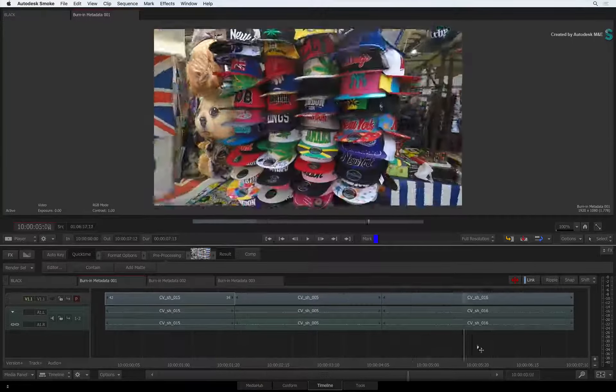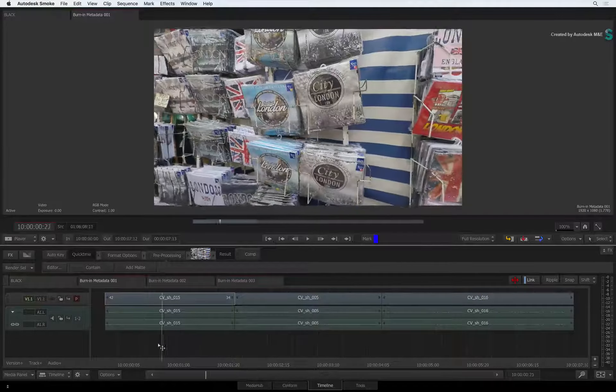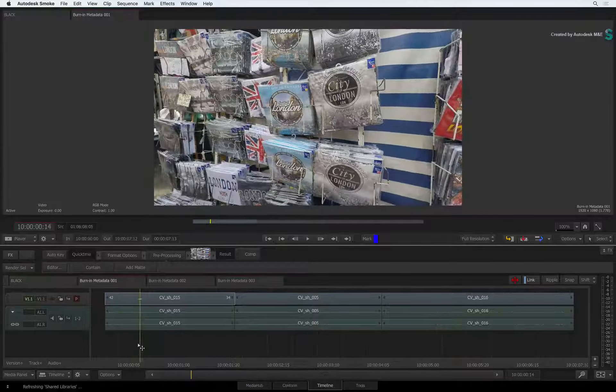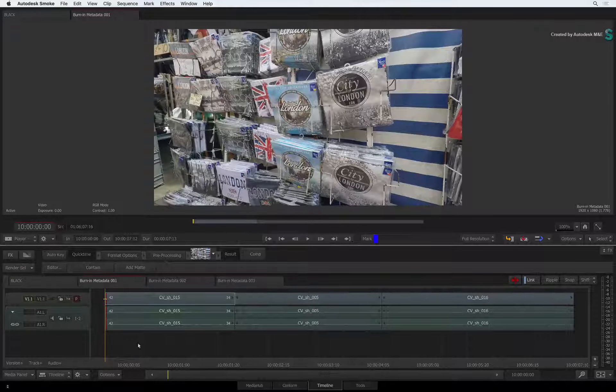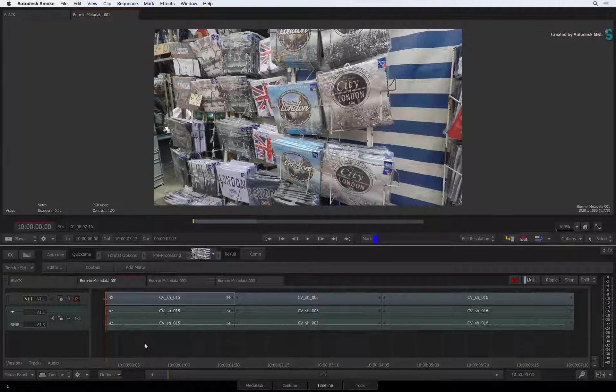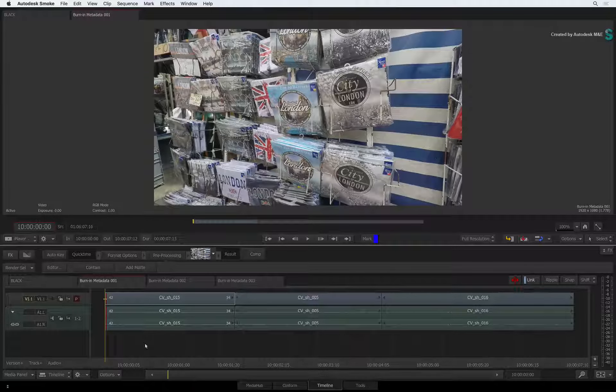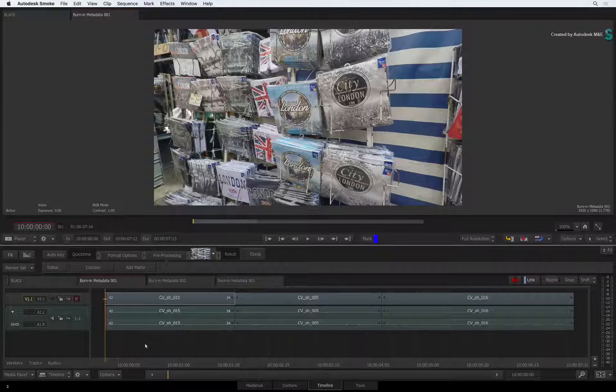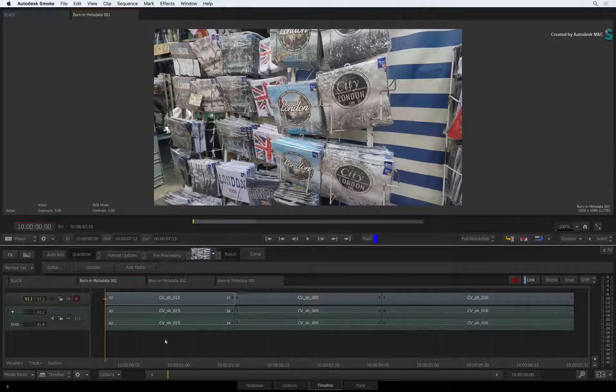This replaces the old Burn-In timecode which is no longer available in the application. With Burn-In Metadata, you have access to loads more information you can burn into an image, and it's also more customizable than the retired Burn-In timecode.